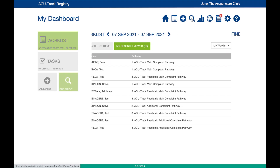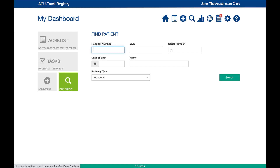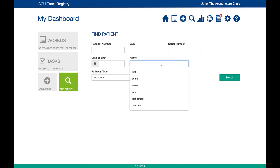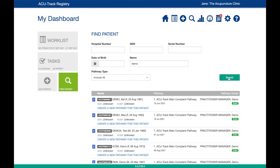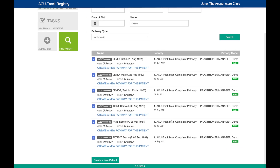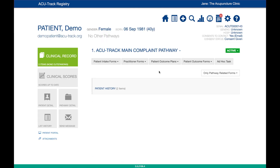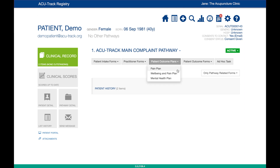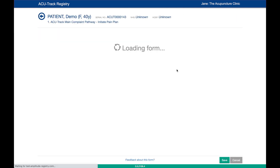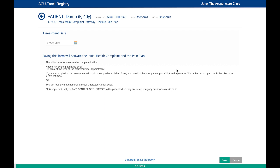First, find the patient, select the AccuTrack main health complaint pathway, and go to their clinical record. Once you have determined which plan is most appropriate for the patient's health complaint, simply click the Patient Outcomes Plan button and then select the plan you wish to initiate.